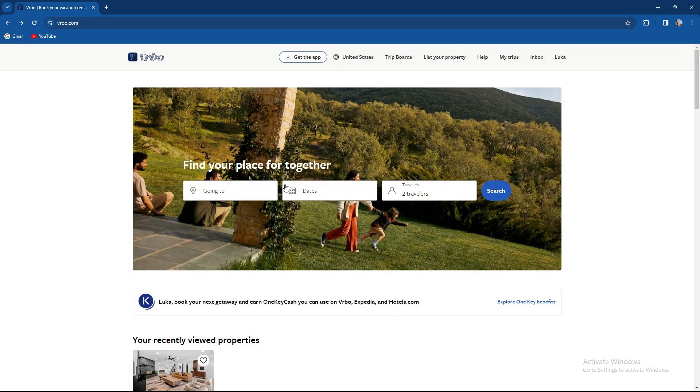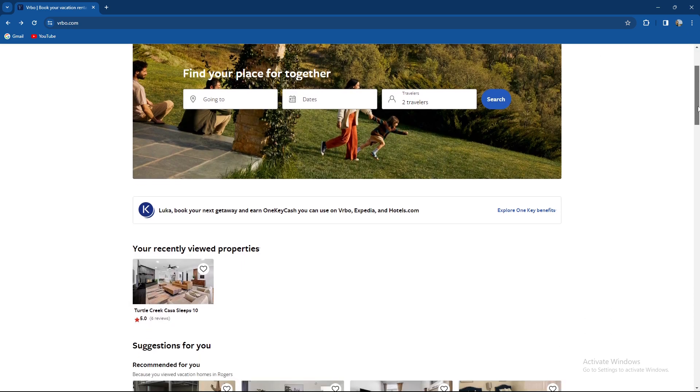What's up guys and welcome back to our channel. In today's video I'm going to show you how to delete your Vrbo account, so make sure to stay until the end of the video.